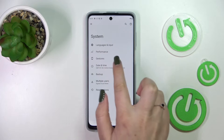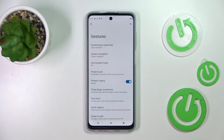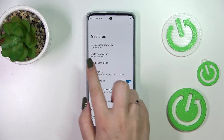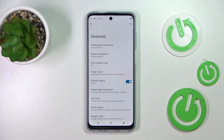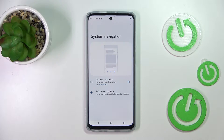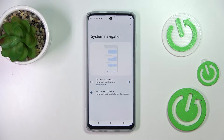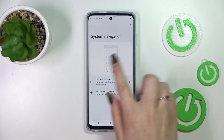Now let's tap on Gestures, which should be in the third position. On the second one we've got System Navigation, so let's enter. As you can see right here we've got two different options from which we can choose.